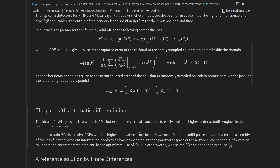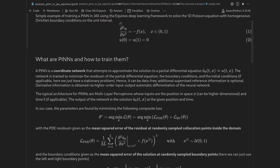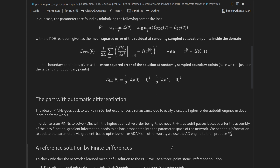One more technical note: if we have a PDE where the highest order is K — here we have a second-order PDE — we will need K plus 1 autodiff passes. Once we have assembled the residuum losses, we then need to back-propagate the gradient information back into parameter space, so we ultimately do another autodiff pass, but this time into the parameter space.